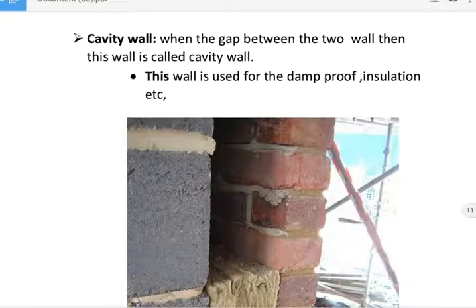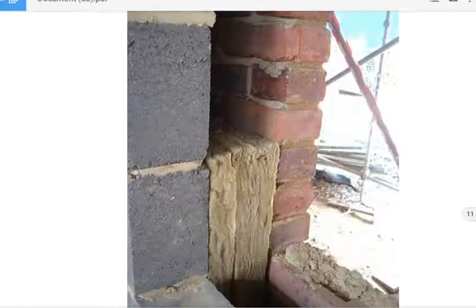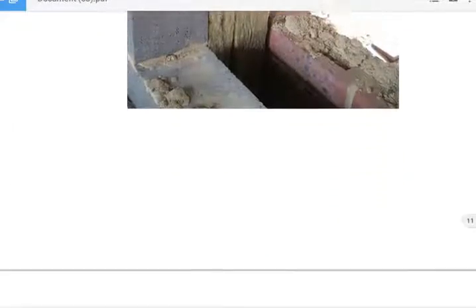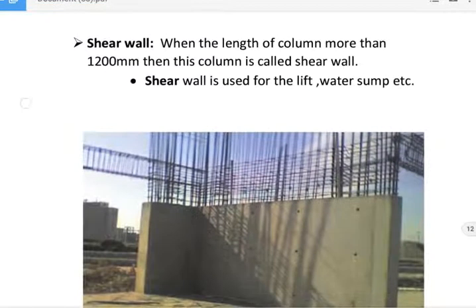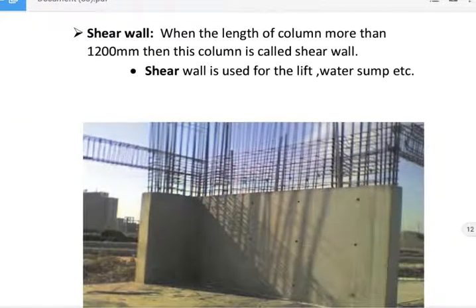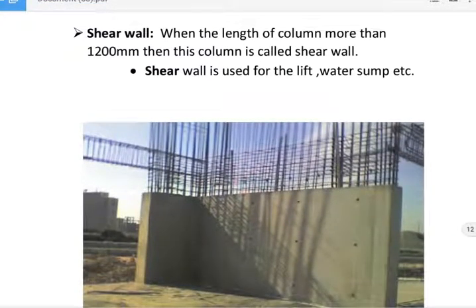Next, cavity wall. When there is a gap between two walls, it is called a cavity wall. This wall is used for damp-proof insulation.